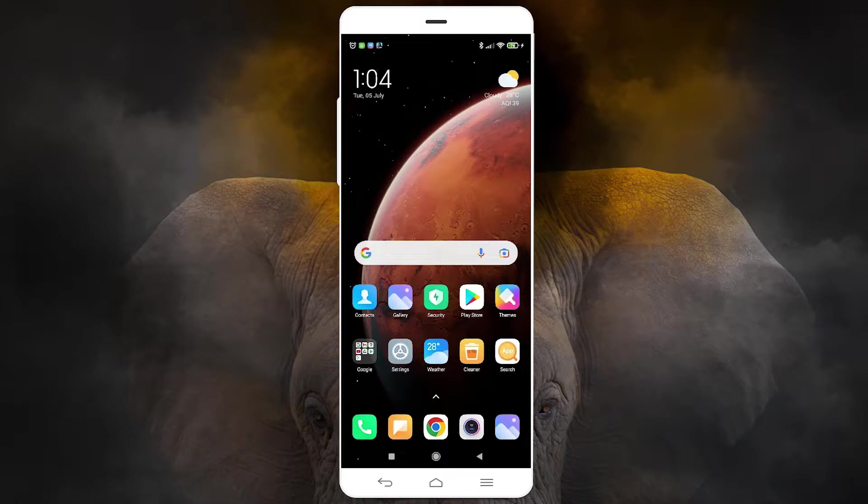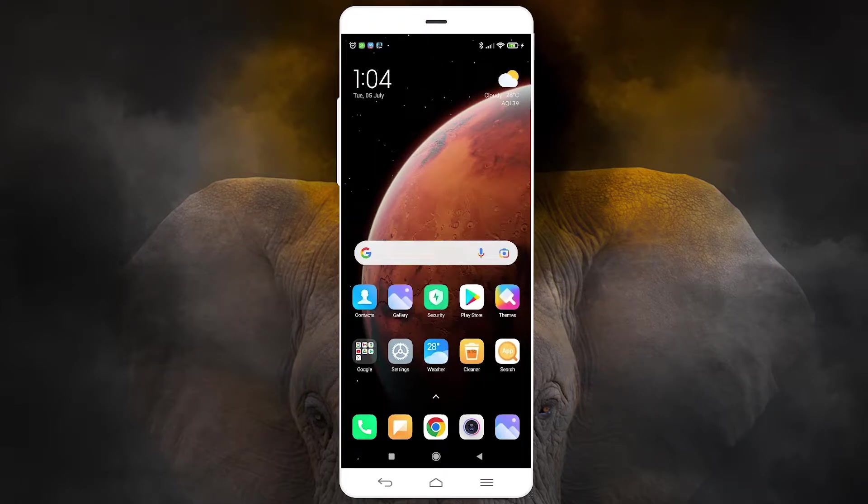Hello guys, welcome. In this video we are going to see how to import or export contacts in a Xiaomi mobile by the simplest way.